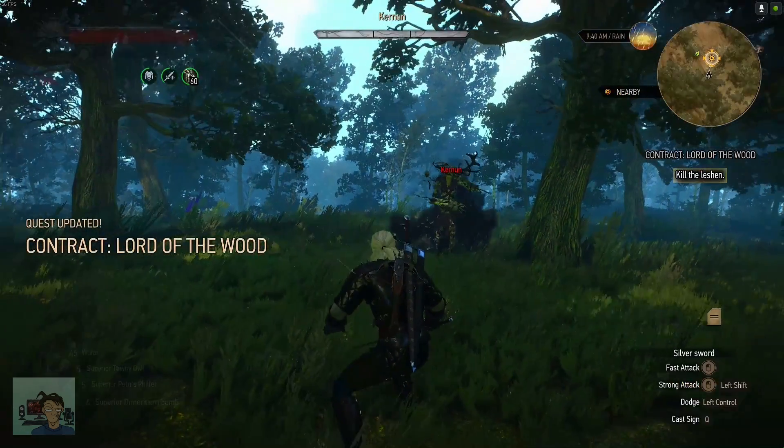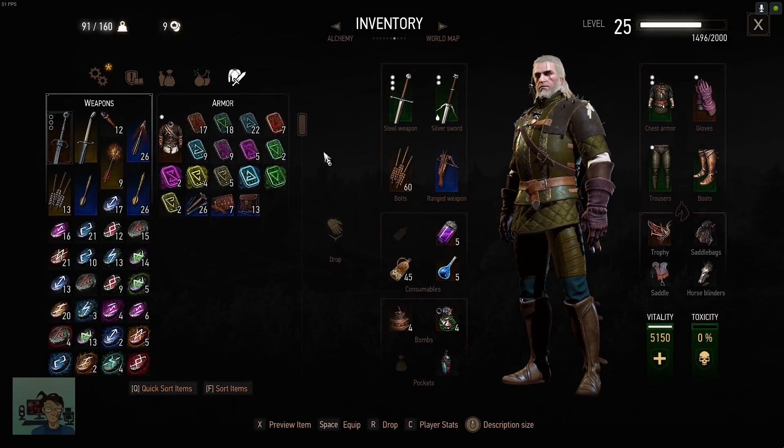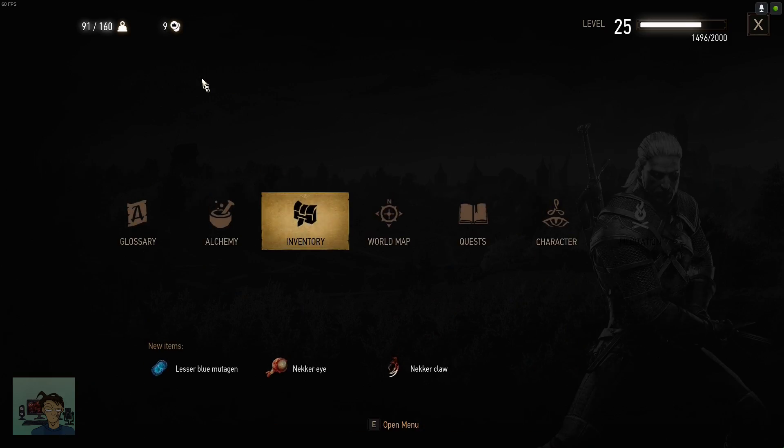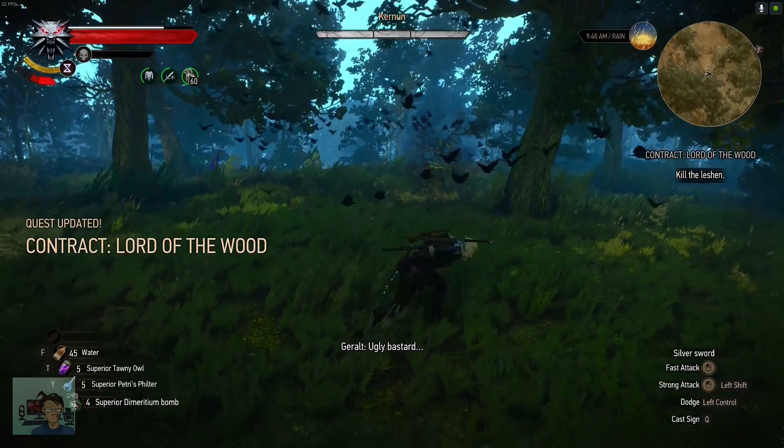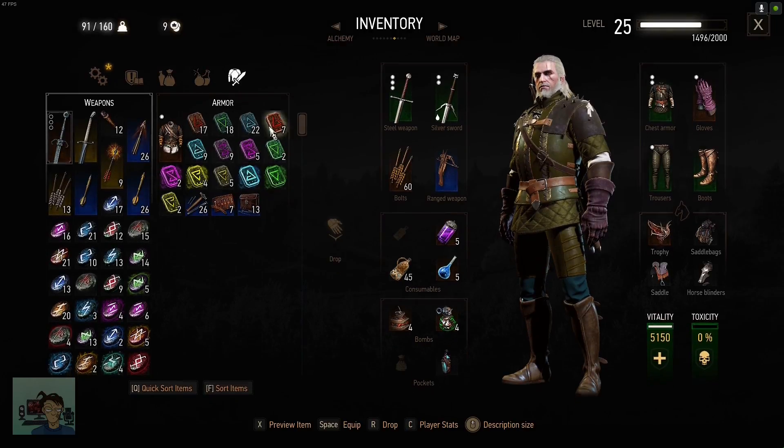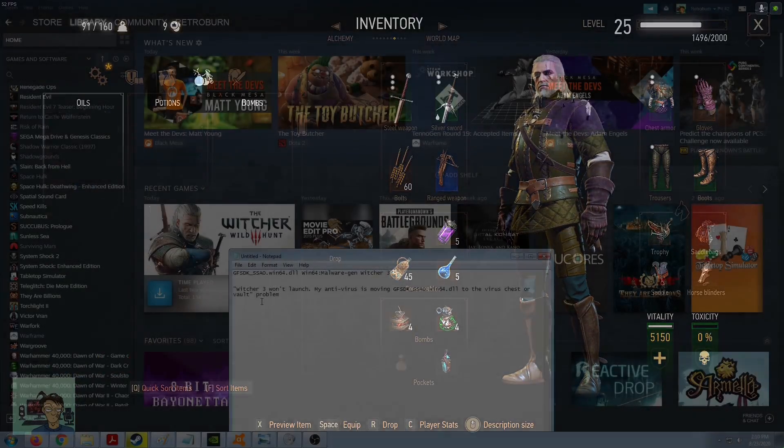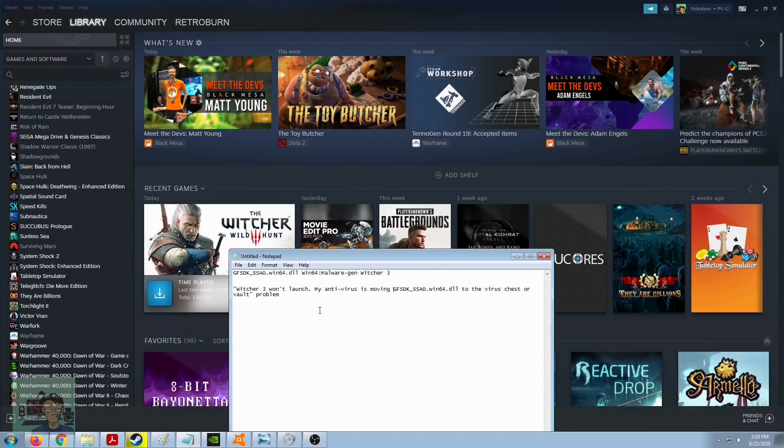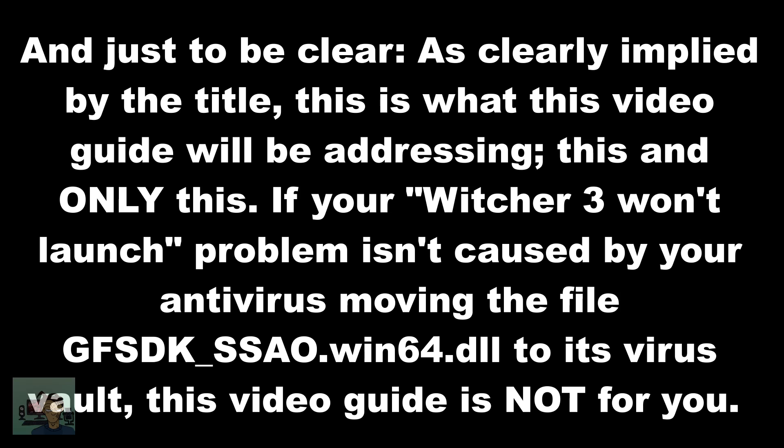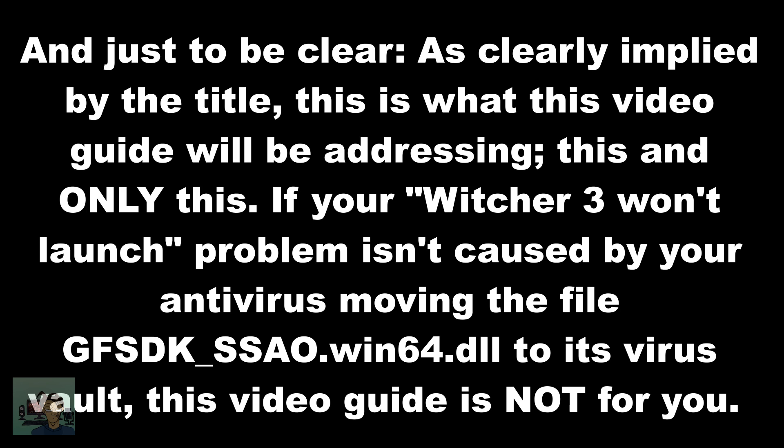Now, there is a million different reasons why your Witcher 3 won't launch, but mine is connected to the Witcher 3 won't launch - my antivirus is moving gfsdk-ssao.win64.dll to the virus chest or vault problem. And just to be clear, as clearly implied by the title, this is what this video guide will be addressing, this and only this.